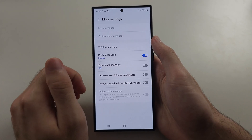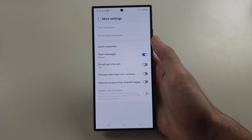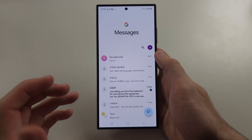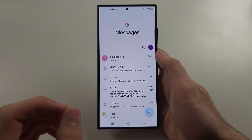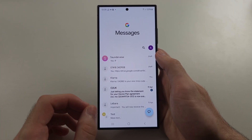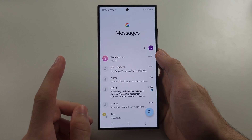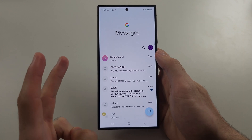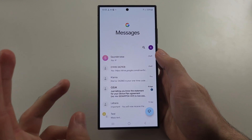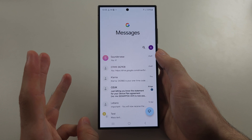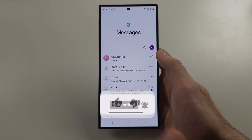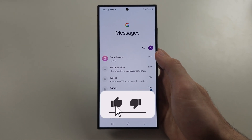Turn on MMS and make sure RCS is on. Note that recipients can only receive RCS chats if they also have an Android phone with RCS enabled. iPhones use iMessage, so you can't use RCS with iPhone — though that support is coming later.